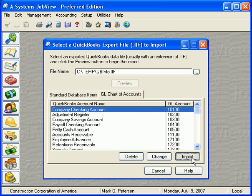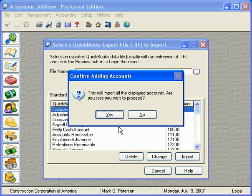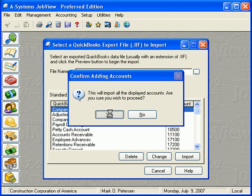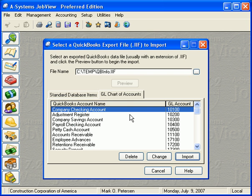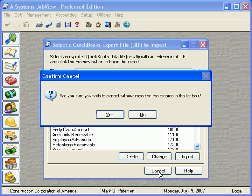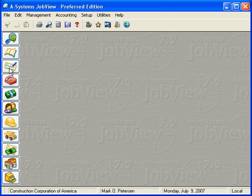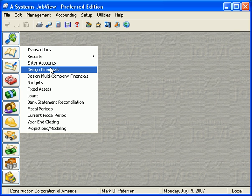Once all accounts have been reviewed and modified, click the Import button. The system will add all these accounts to the Chart of Accounts. Keep in mind that this import process will not automatically design a financial statement using the new accounts. This must be done by selecting Design Financials from the General Ledger menu.